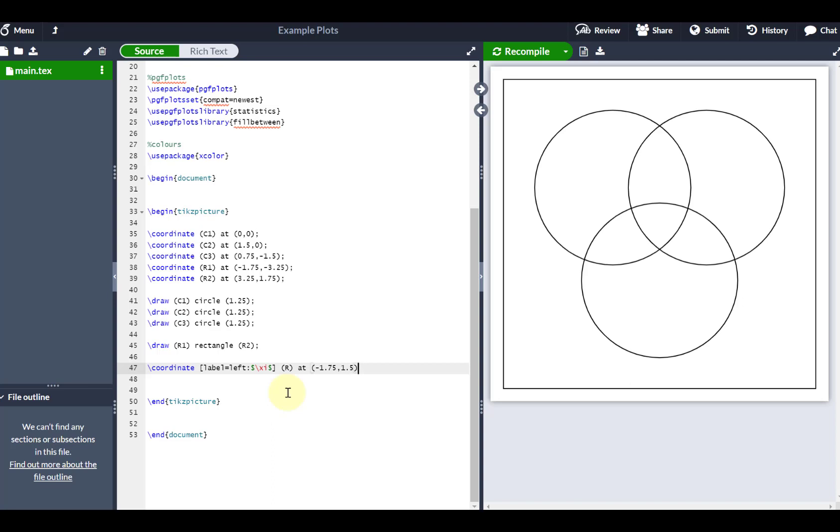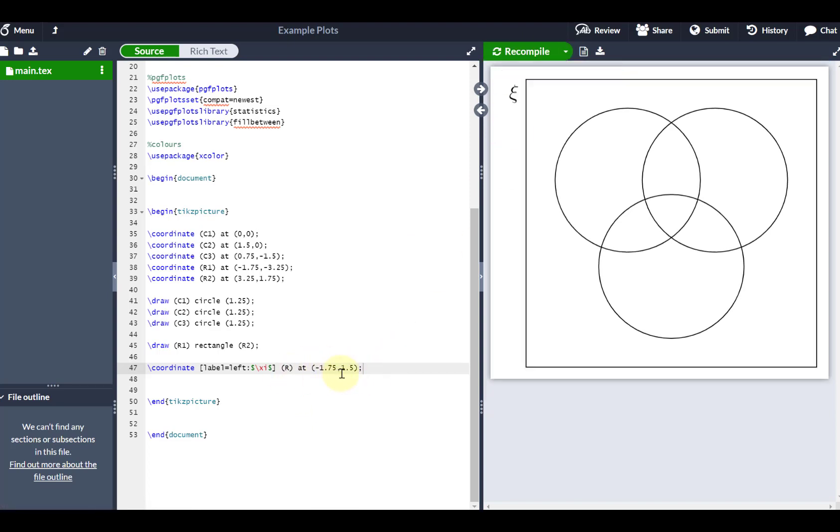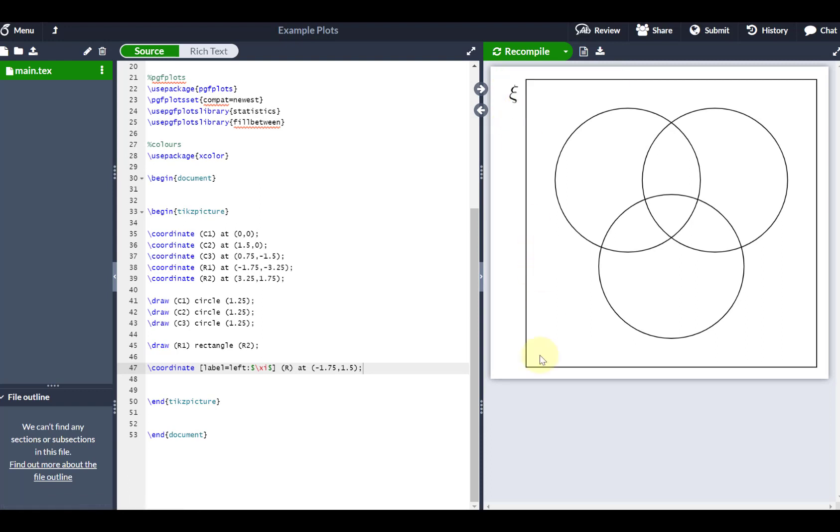And again, there's different ways that you can do this, different ways you can define this. But if I just basically put a coordinate at negative 1.75, 1.5, you basically bring up the universal set label up here as such.